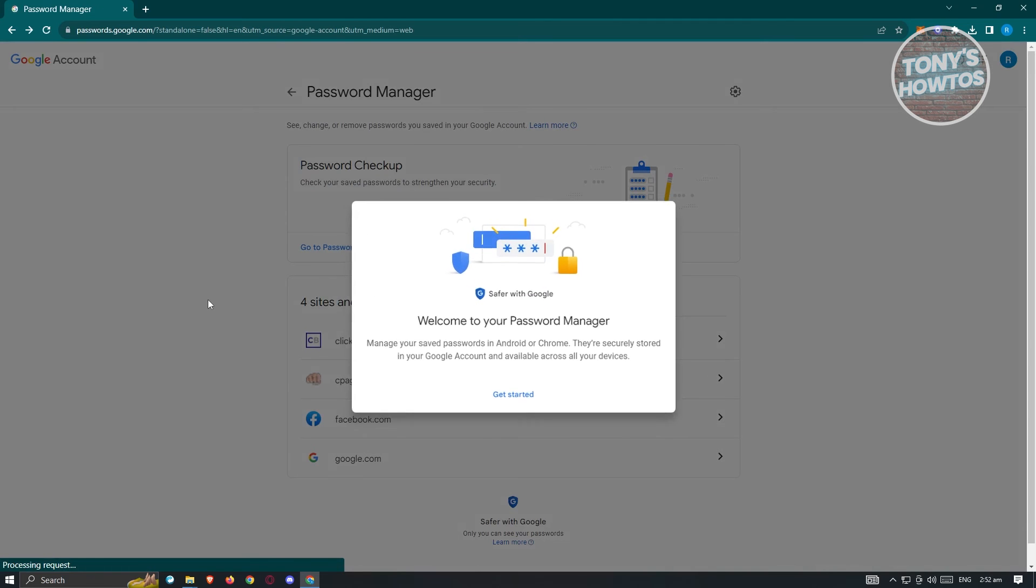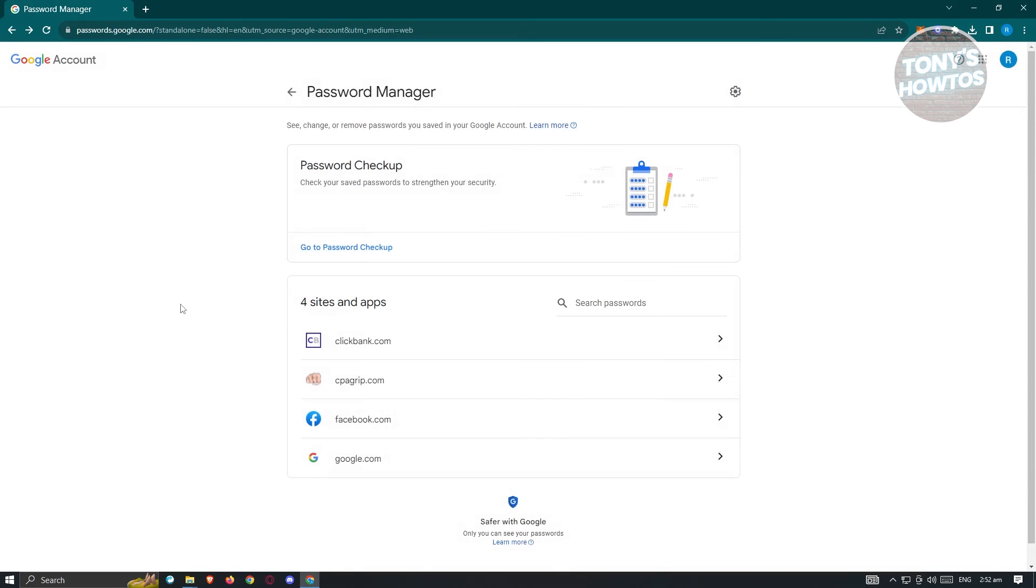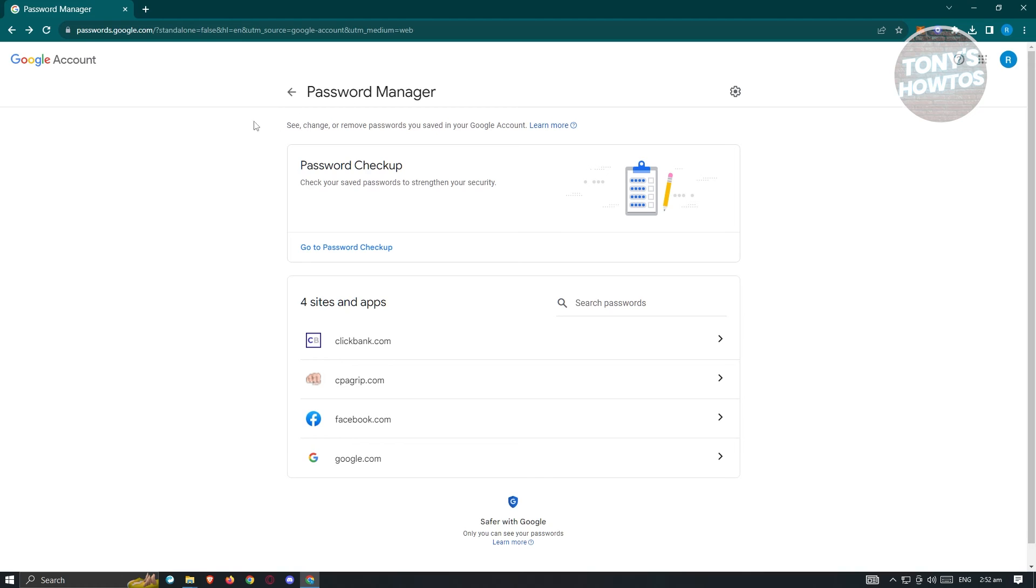Now from here, you'll be redirected to the same settings that we did before. But instead of it being the password manager for our browser itself, we are now managing our password manager through our Google account. So meaning may it be on another device or another mobile device, you'll be able to still use the password manager here.